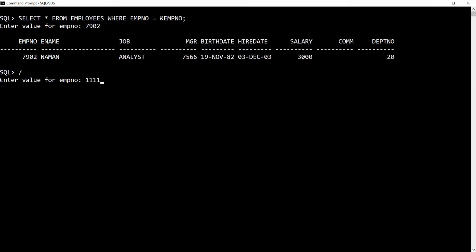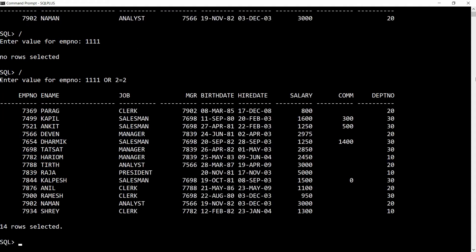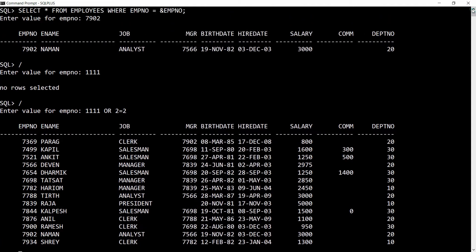Yes, it is possible using SQL injection. If I write 11111 it says no rows selected. But now I type 11111 OR 1=1. The condition 1=1 is always true — you can also write 2=2. If you pass a true condition, you will get all the records from the table. This is known as SQL injection.